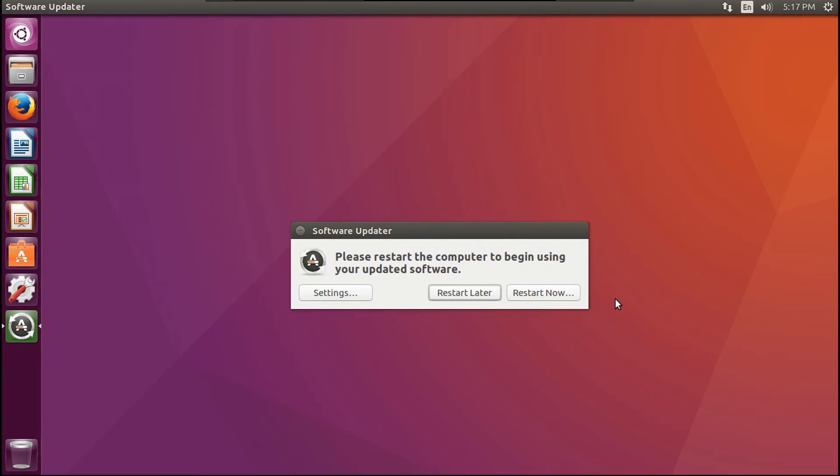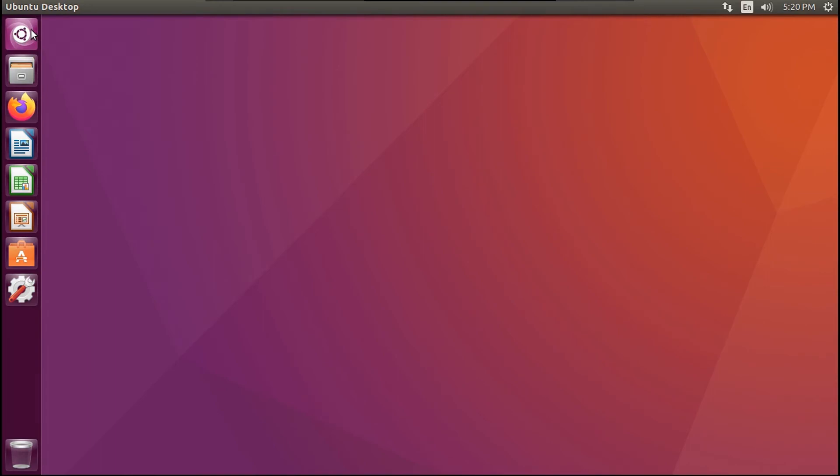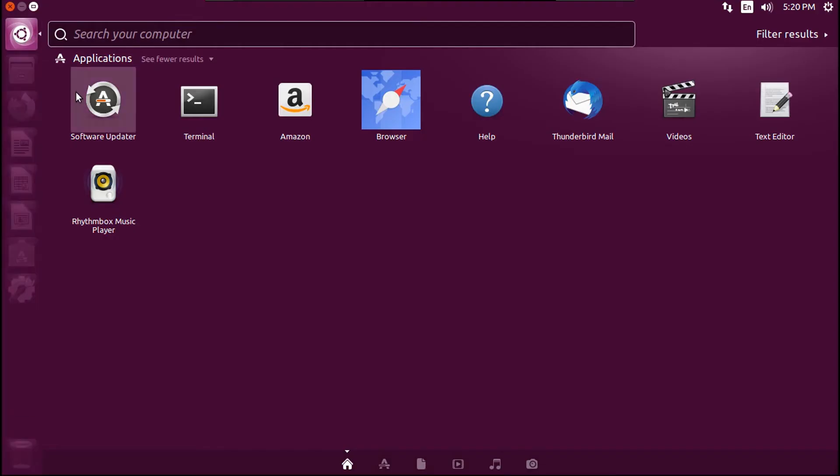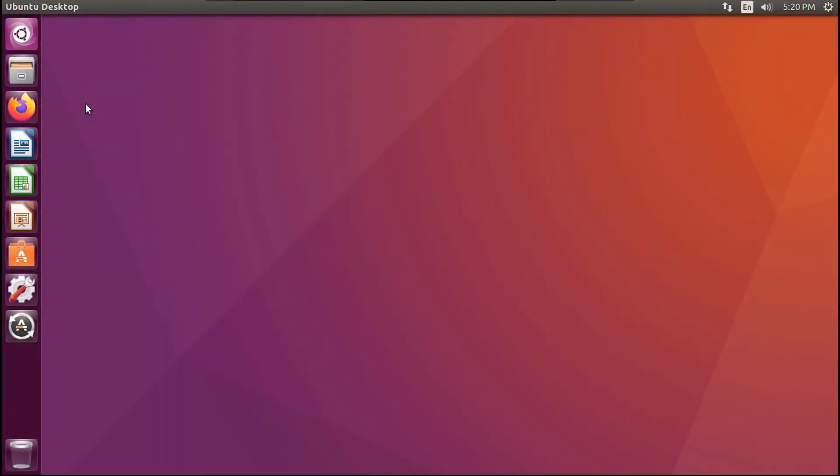Then if it asks you to restart, you're going to click Restart Now. Then once you're back in your environment, I'm going to go back into Software Updater.